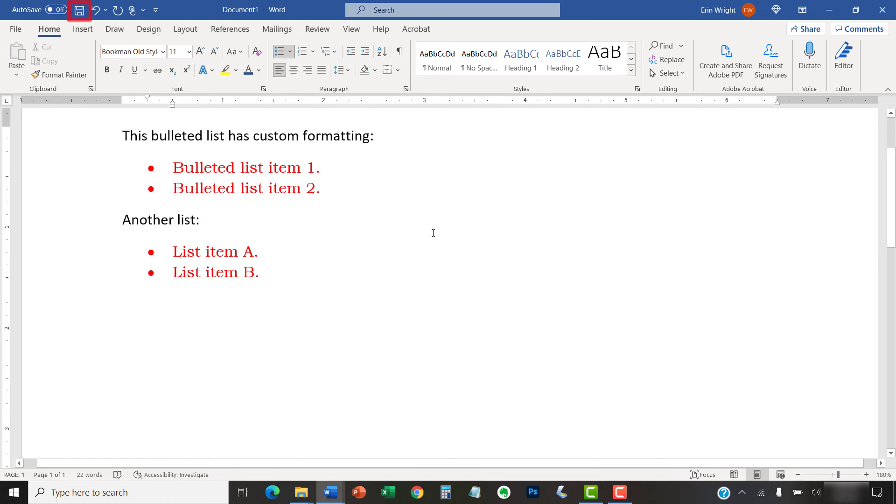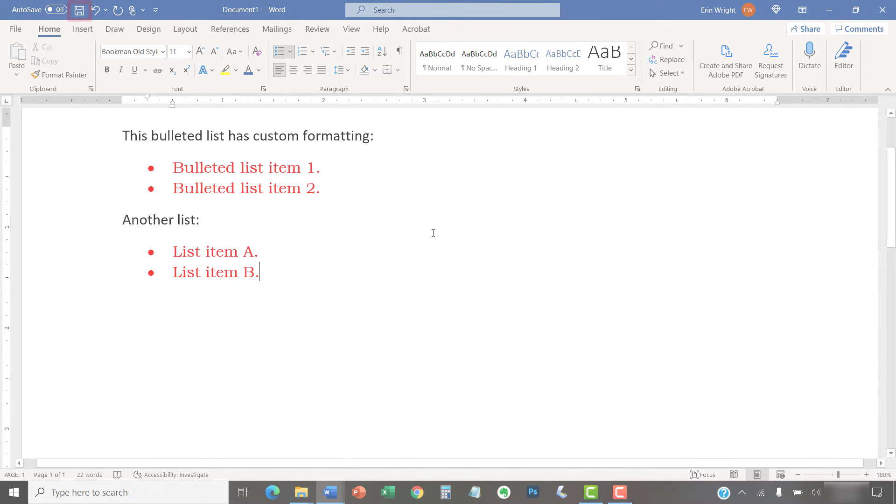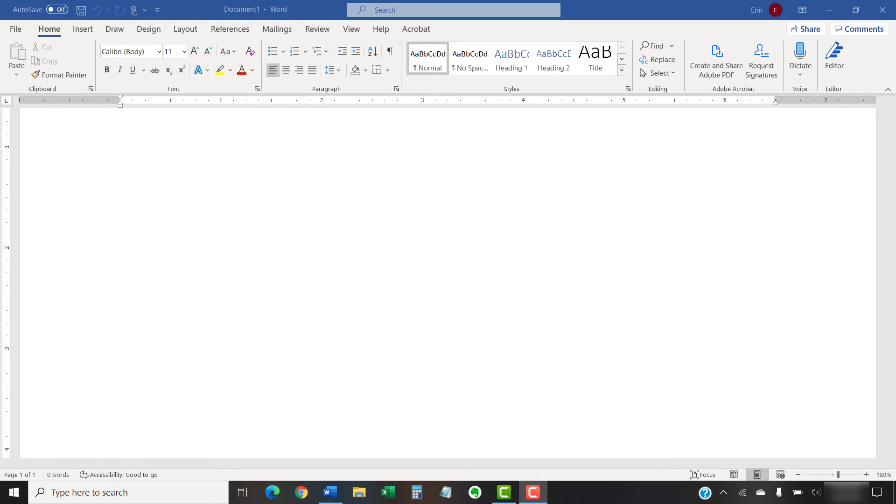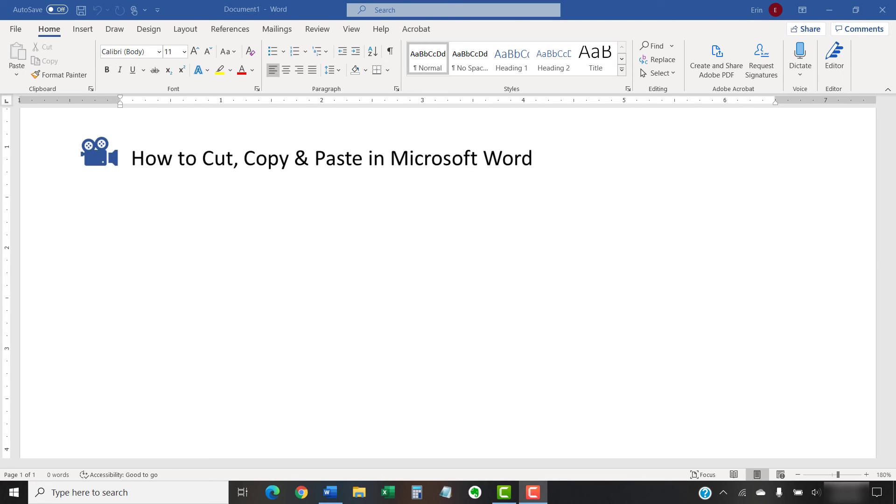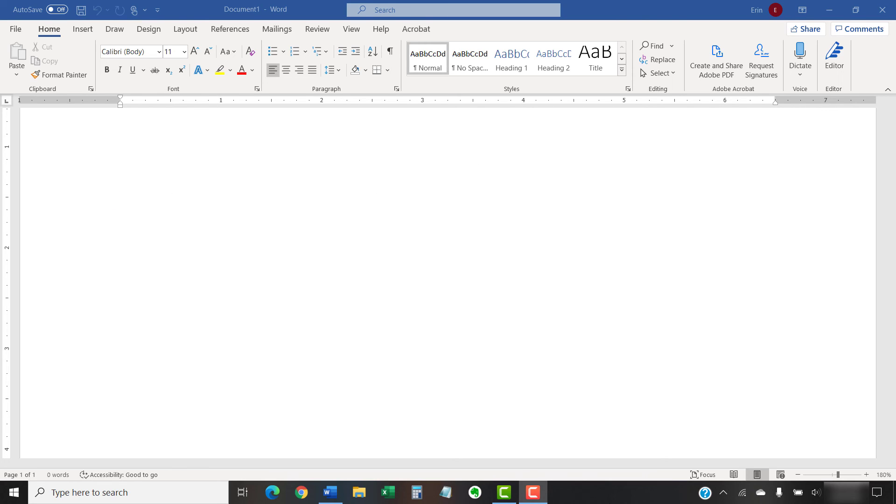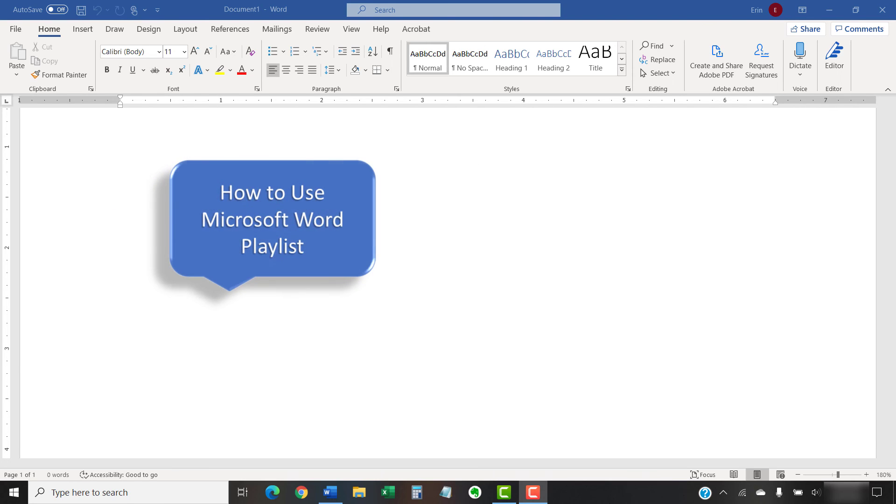As always, remember to save your file to save your changes. I have created many other videos about Microsoft Word including How to Cut, Copy, and Paste in Microsoft Word and How to Insert and Modify Images in Microsoft Word. Please see the complete list in the playlist titled How to Use Microsoft Word, which is linked in the description box below.